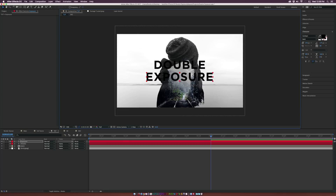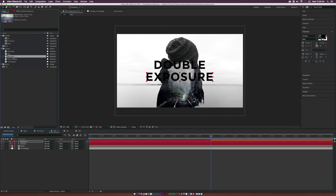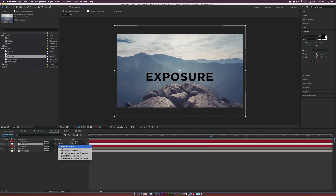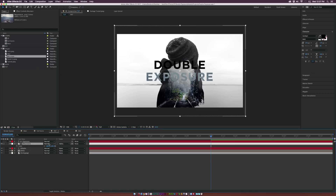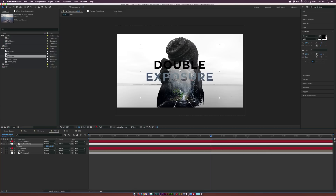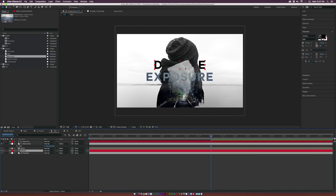We're going to bring in a mountain image, put it underneath the Exposure text layer, set the track matte to Alpha Matte, and the text takes on the mountain image as its fill. I also place the other title behind the subject. If we put a layer underneath the double exposure comp layer, it gets cut into the subject automatically — which can look beautiful.